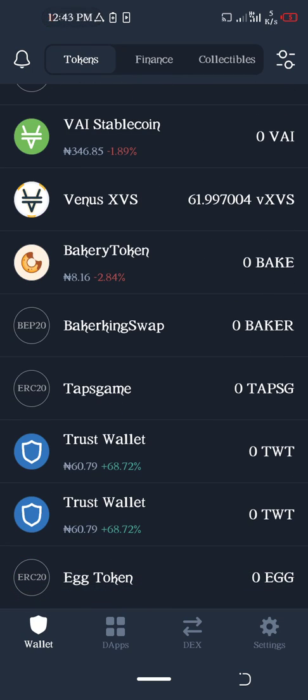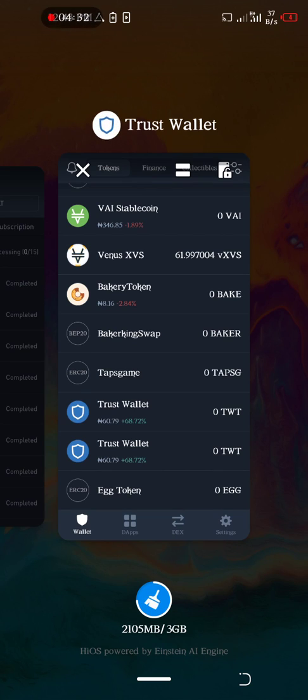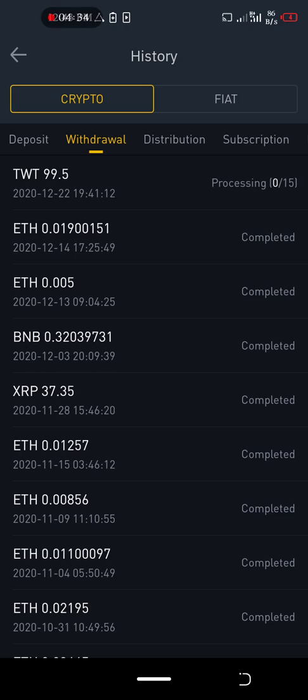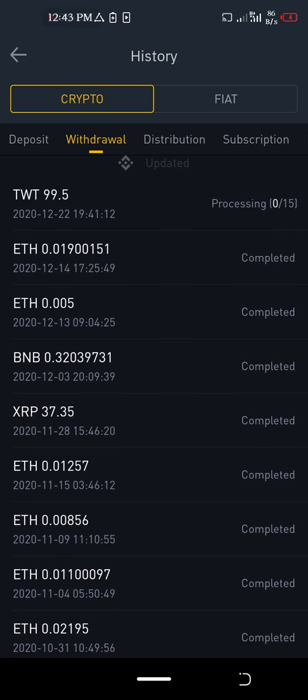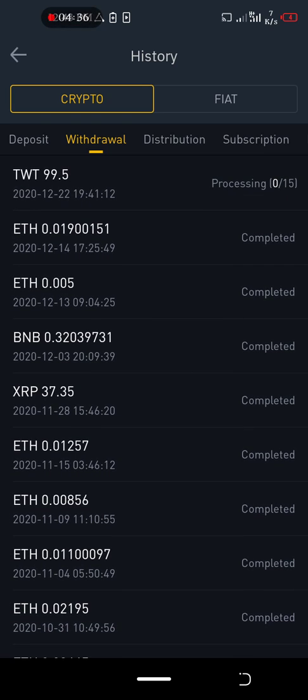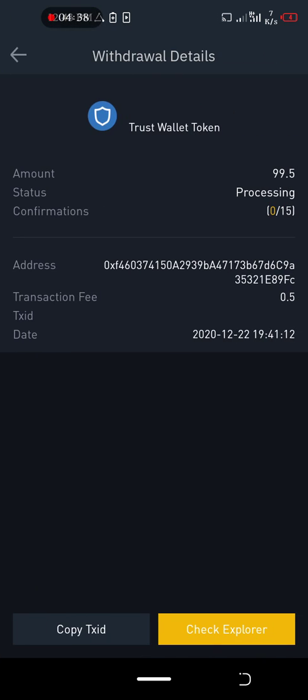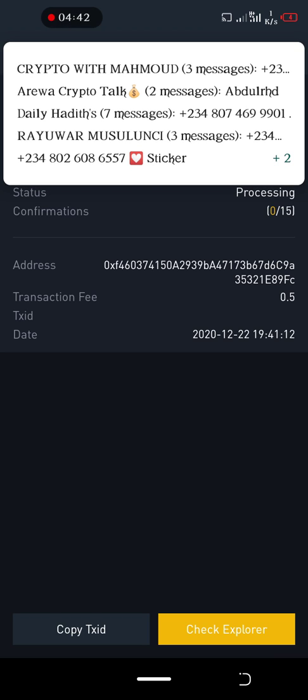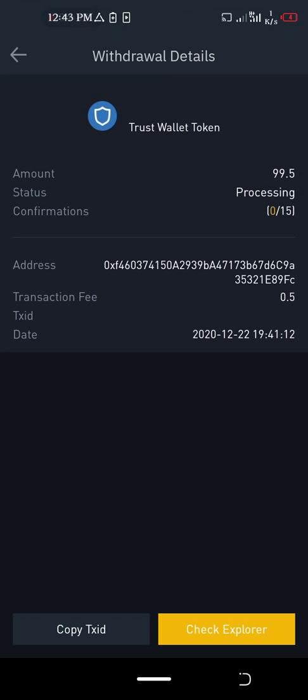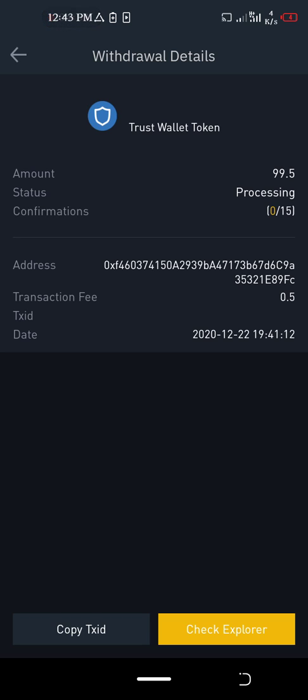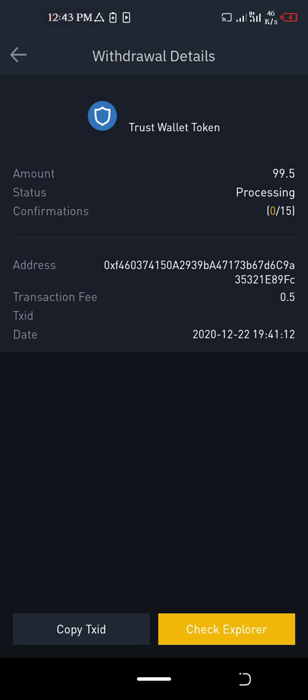I'll keep refreshing this so we can see the withdrawal. This is one of the biggest Binance airdrops - 100 Trust Wallet tokens to several people.